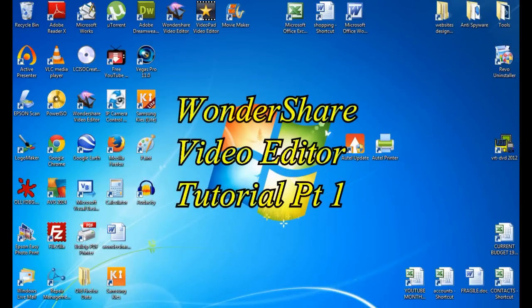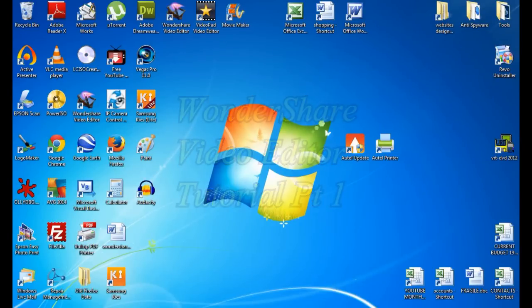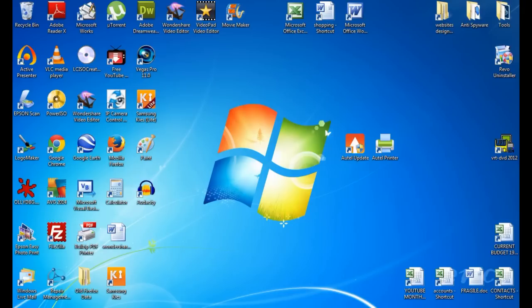Hi, welcome all. This is a short video tutorial on Wondershare Video Editor.